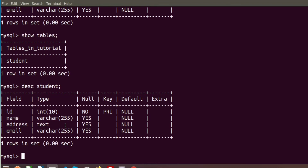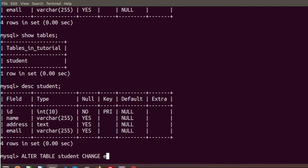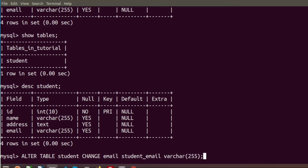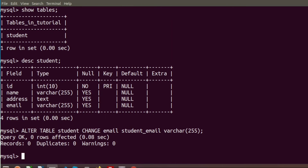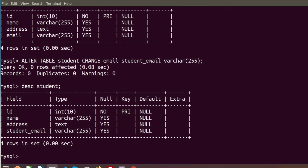Now I want to change the column name 'email' to 'student_email'. To do this we write ALTER TABLE student CHANGE email student_email VARCHAR(255). After running this, we can see the column name is successfully updated. Running DESCRIBE student confirms that 'email' has been changed to 'student_email'.